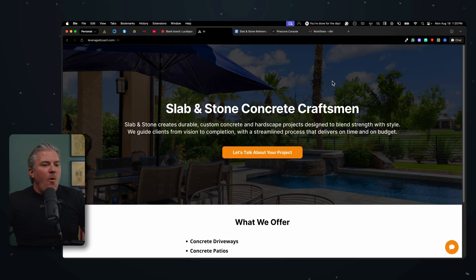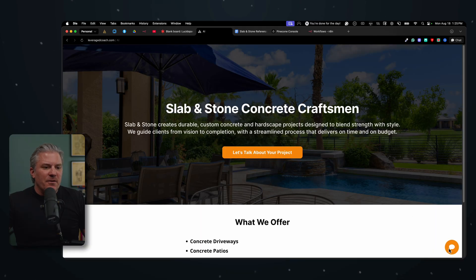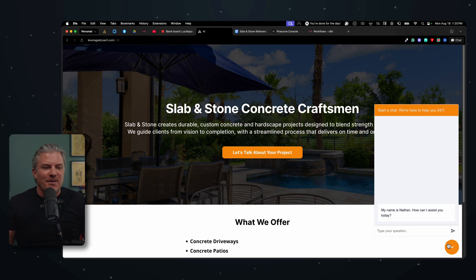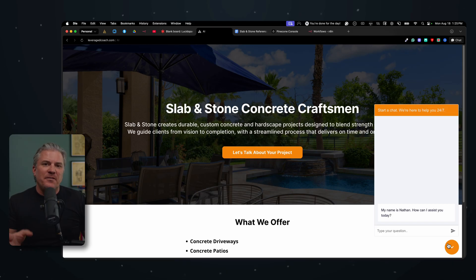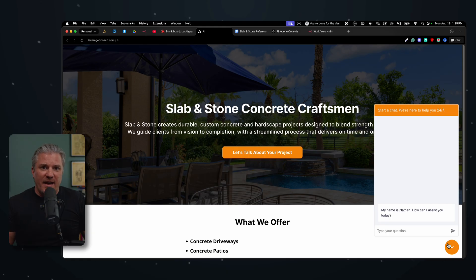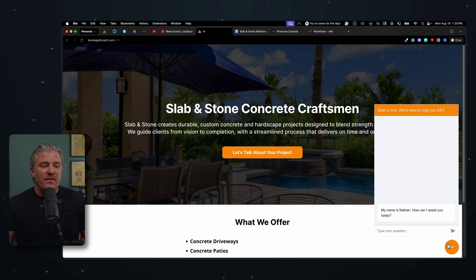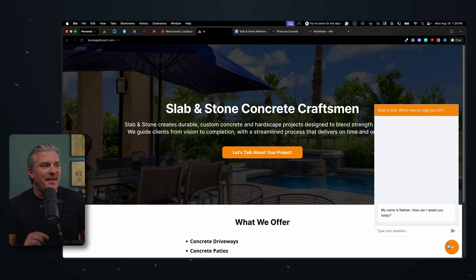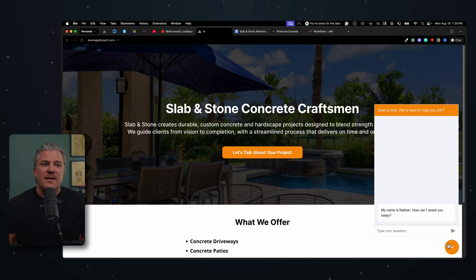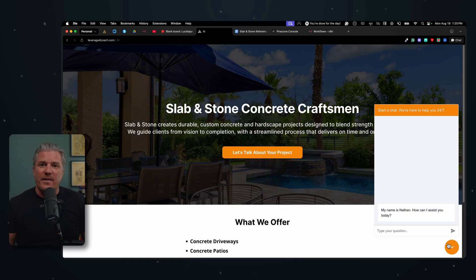And what we're building, what this is right here, is this down here in the corner. It looks just like a regular chatbot that we've been using for 20 years, right? The difference is this one is connected to all that information and it's connected to that large language model at ChatGPT so that it can answer pretty much any question that anyone would have coming to this site at Slab and Stone about their next project. It can even email support or someone on the sales team if they want that.